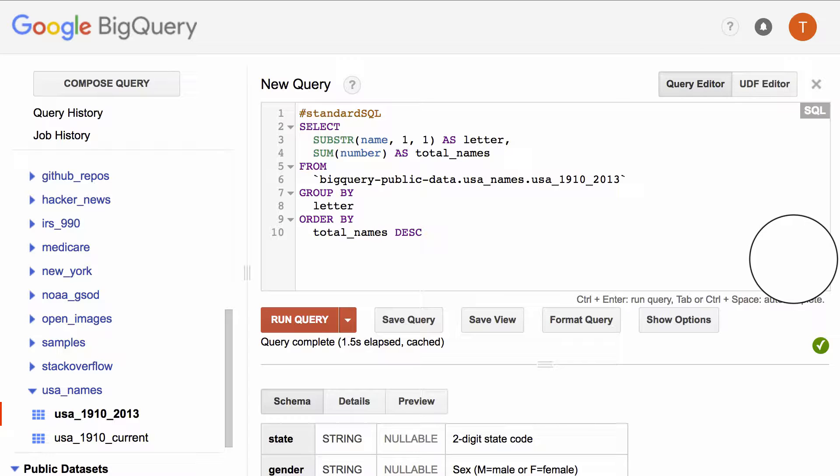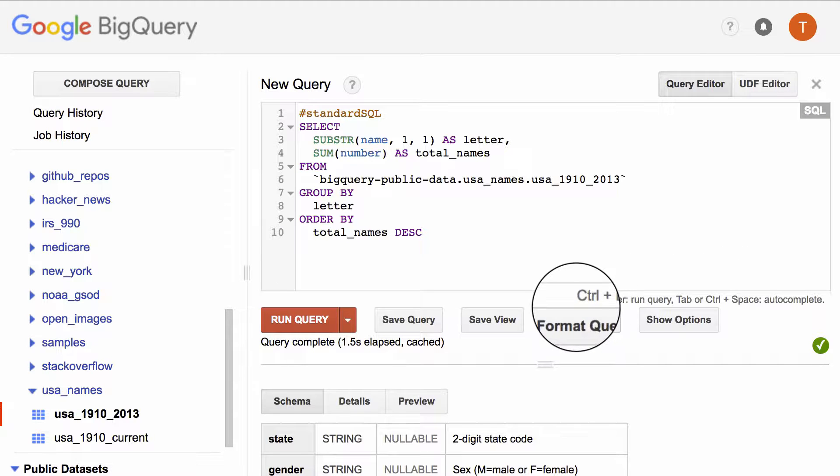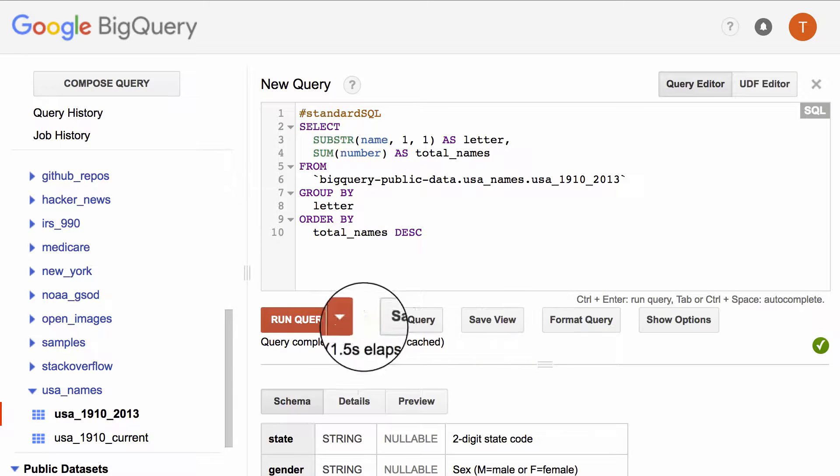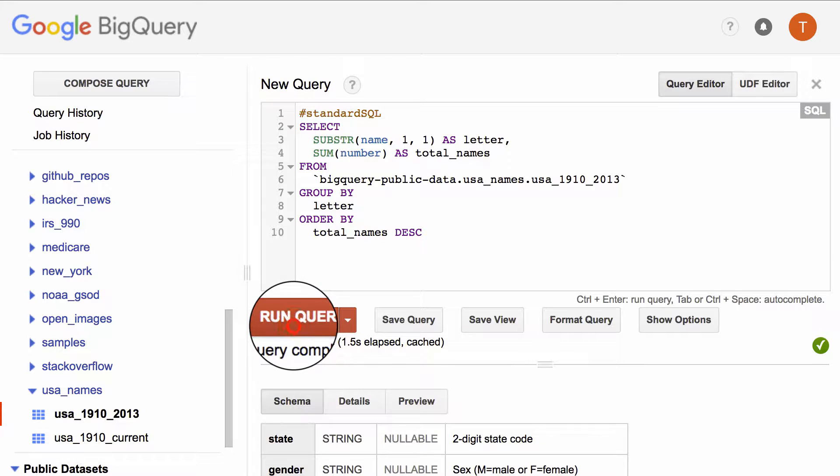In this query, we're going to select the first letter of each name in the USA Names public data set. We're going to use that to find which letter most commonly and least commonly starts names in the United States. So let's run the query.